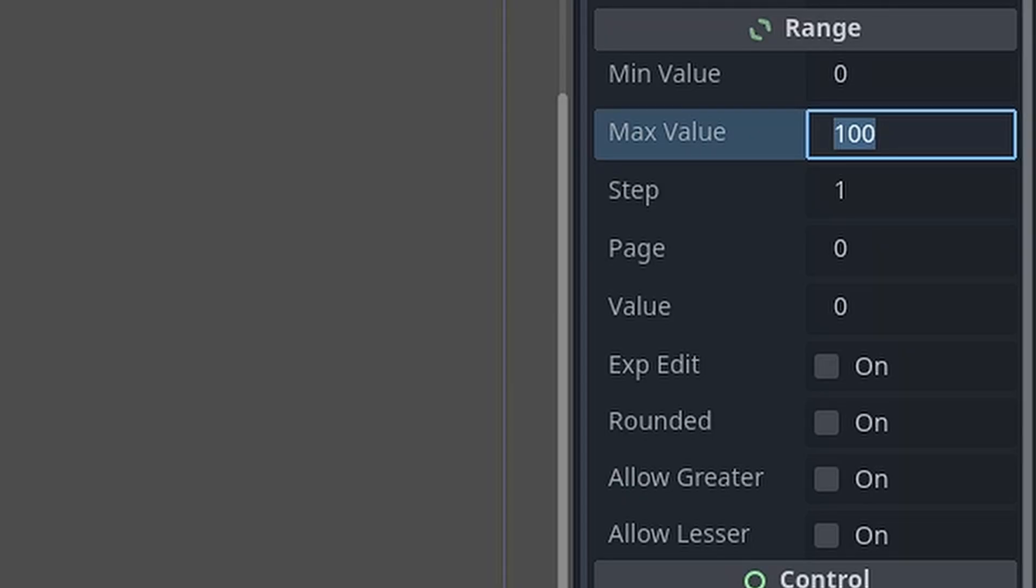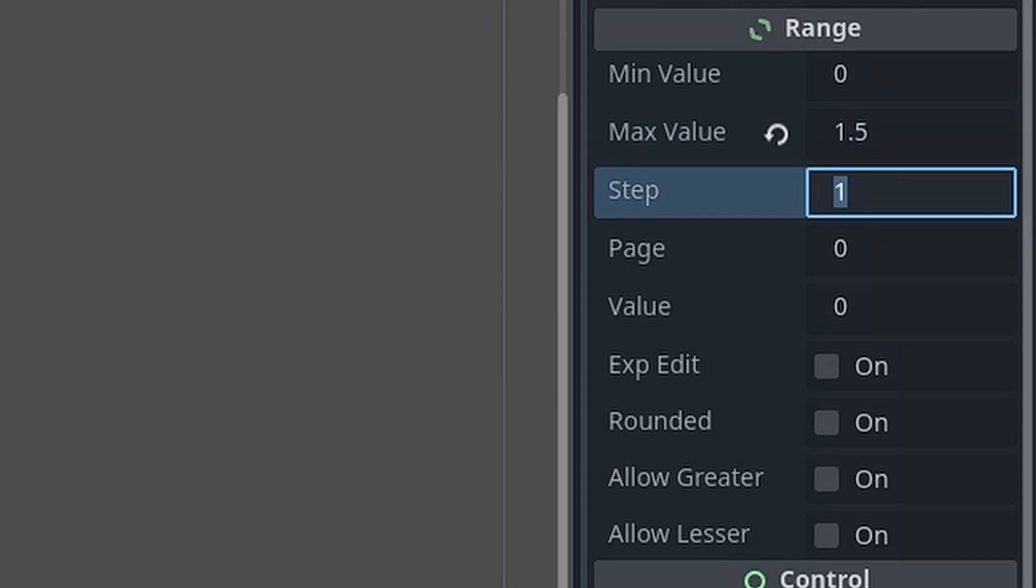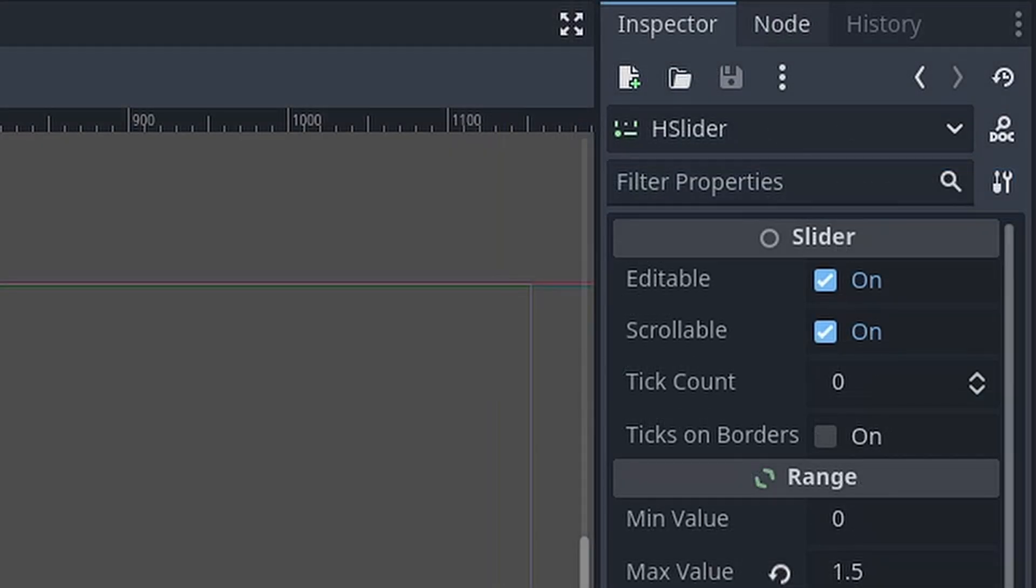On the right, set the max value to 1.5, then set the step to 0.001. The 1.5 will allow the audio to go from off to 3 times its volume, and the 0.001 step will allow for a finer tuning of the volume when dragging the slider.